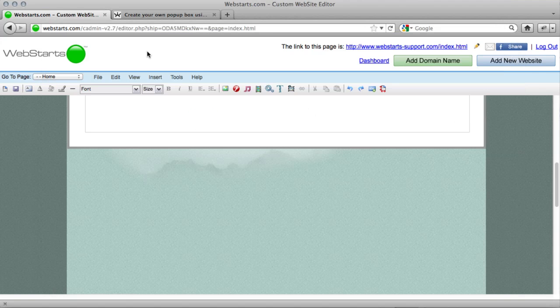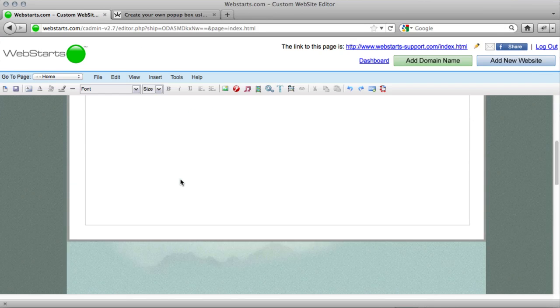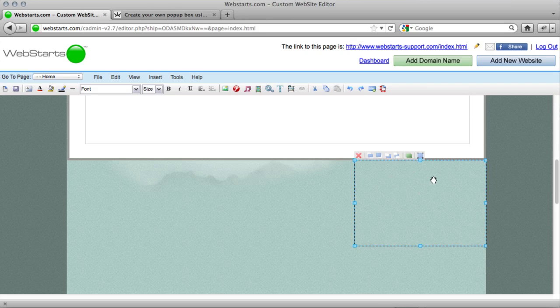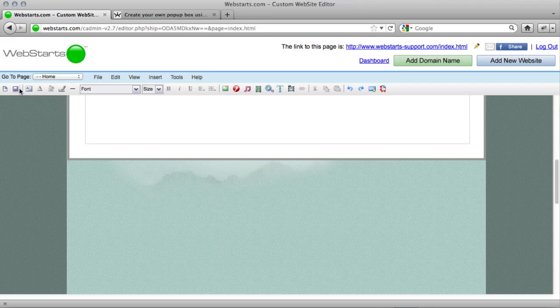But basically the pop-up box works great, and if you ever want to get rid of it, just come back here, click this, delete it, and save your page again, and that pop-up box will not show up anymore.